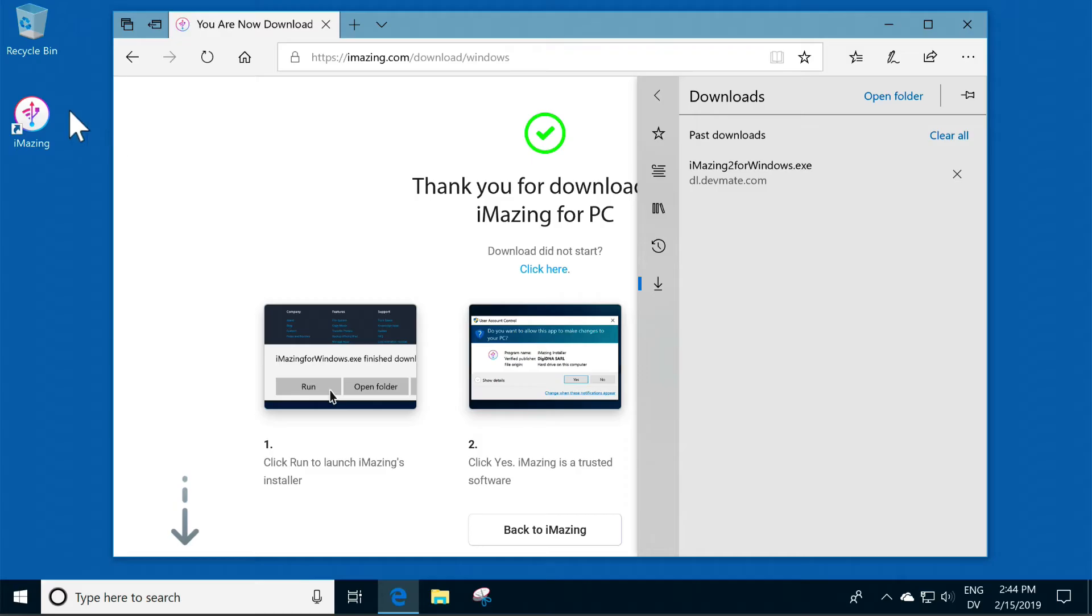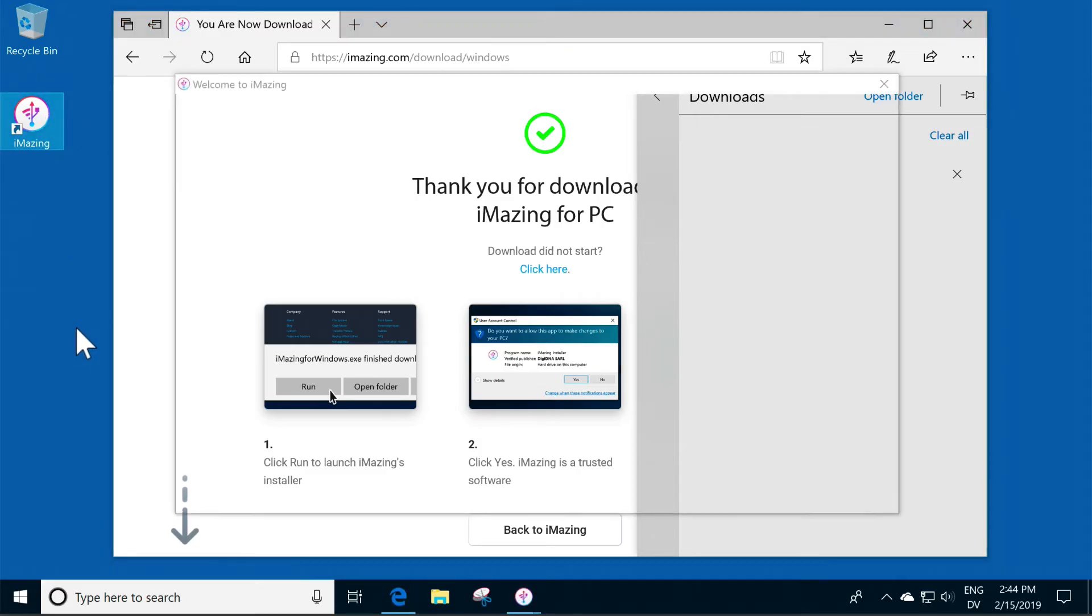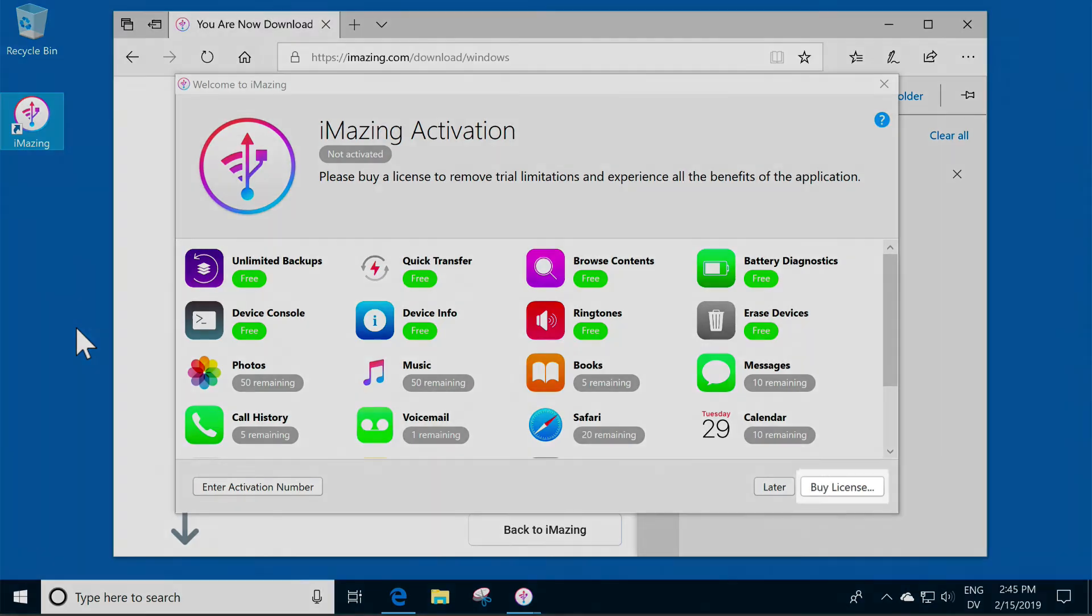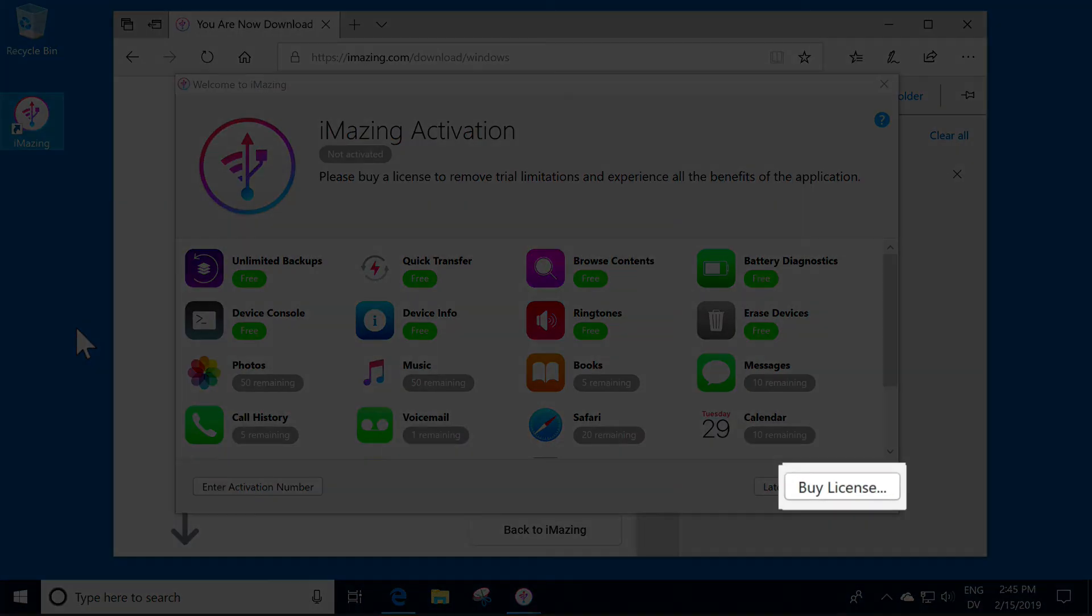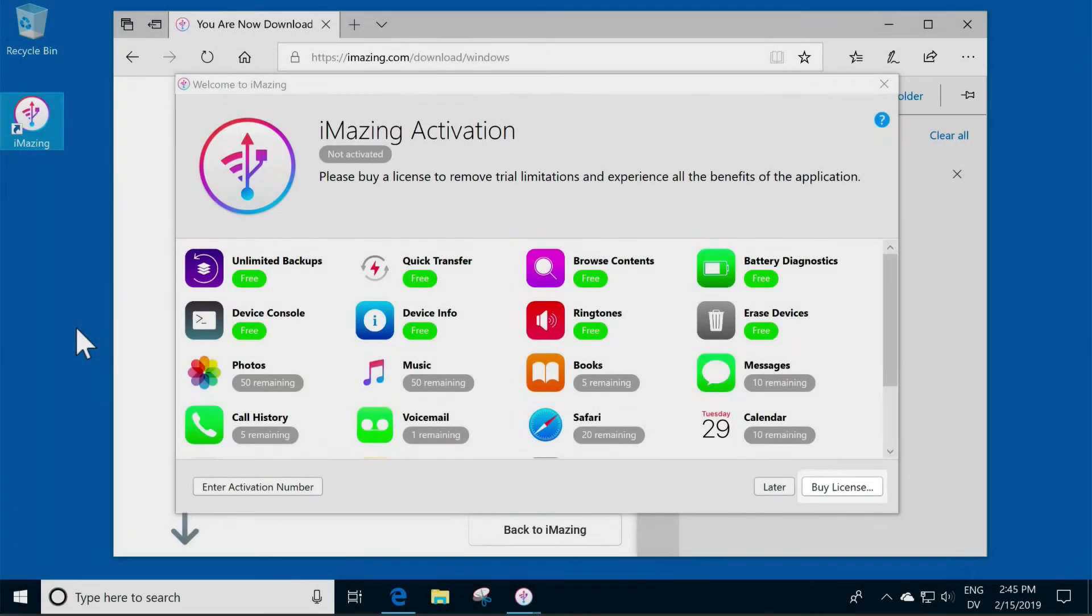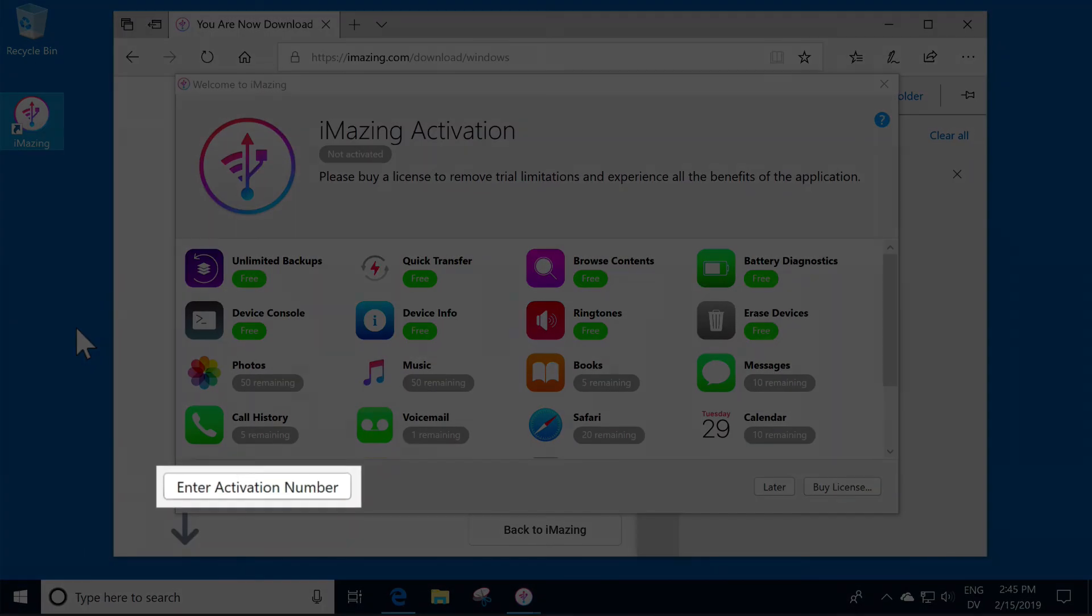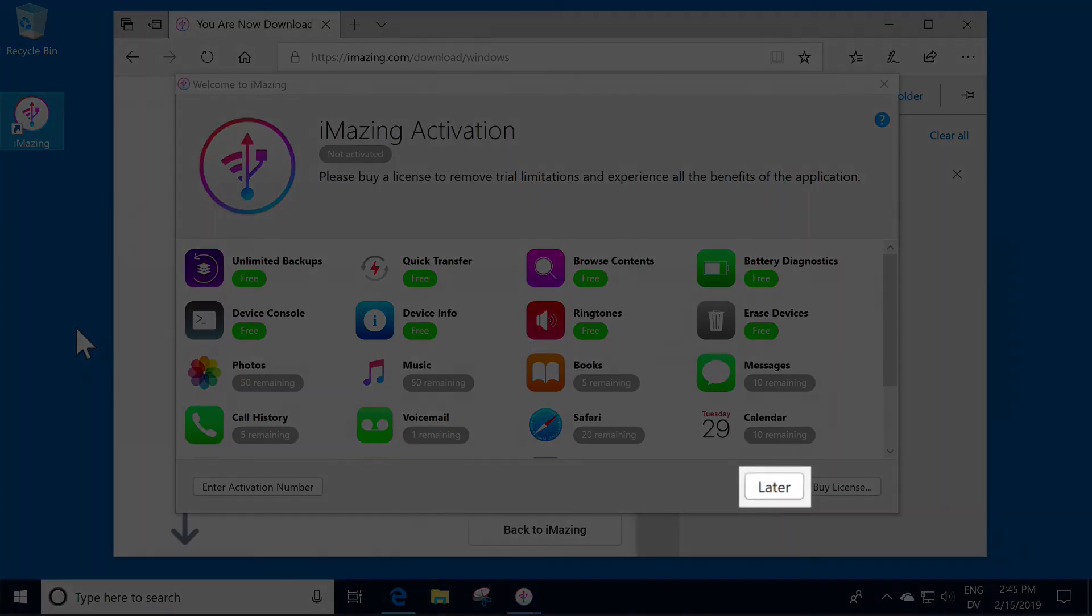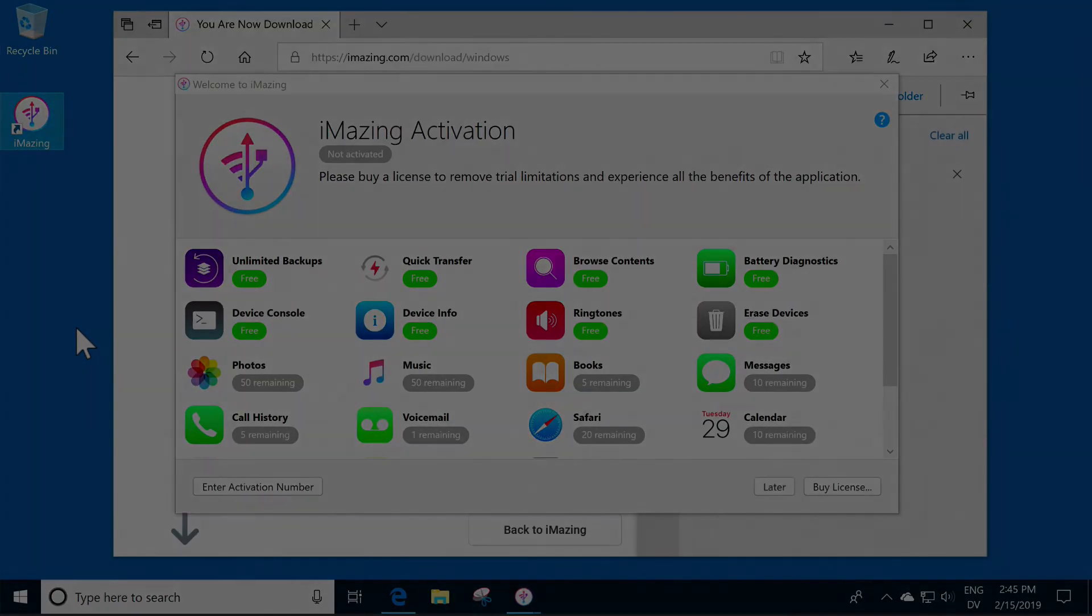On both Mac and Windows, you can use some of iMazing's features for free, but you'll need a license to fully unlock everything iMazing has to offer. The iMazing Activation screen lets you buy a license or enter an activation number, if you already have one. If you want to use iMazing's free features, click Later.